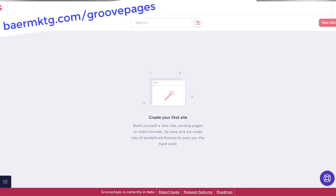Hey there, it's David Baer here from Baer on Marketing. In this video, I'm going to walk you through an early beta version of a new piece of software called GroovePages. This is a new tool that's going to be launching onto the market on the 8th of December, 2019, and right now I'm inside an early version of it.